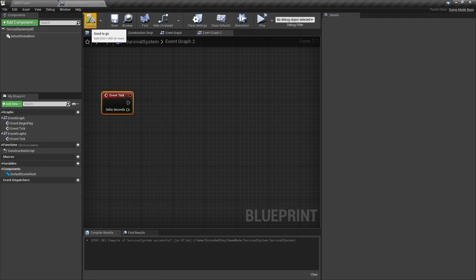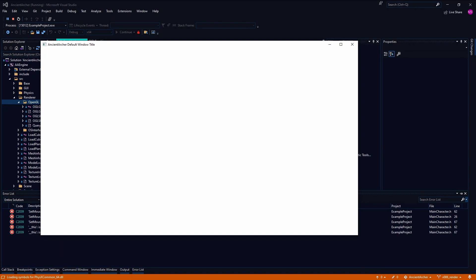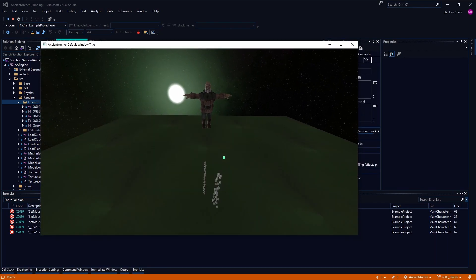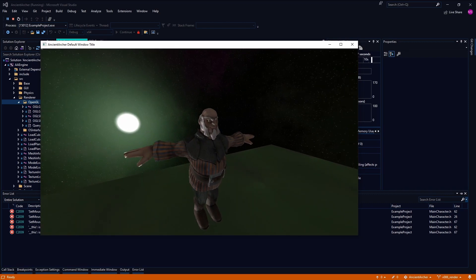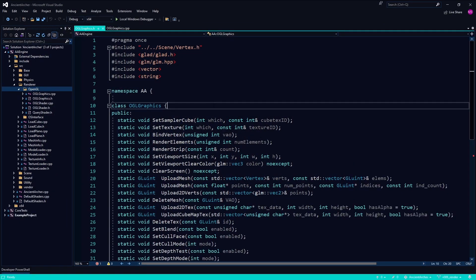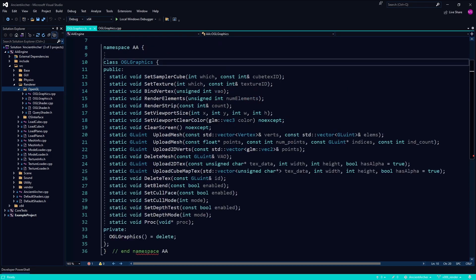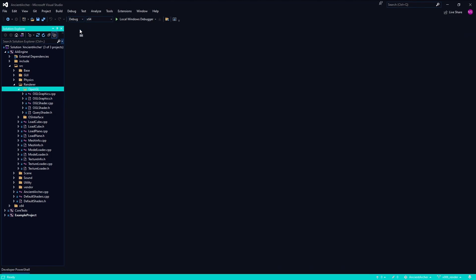I think I just accidentally launched Ancient Archer again. Obviously Unreal is miles ahead of my little ghetto engine, but I love my little ghetto engine — it'll probably be really good at some point. I'm not going to rush it; it's more of a learning experience at this point.